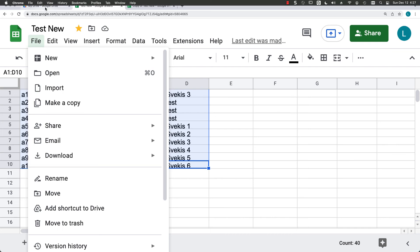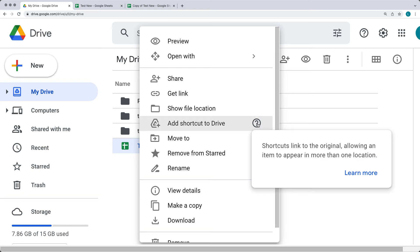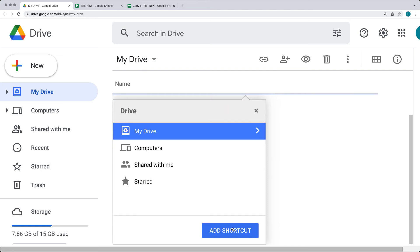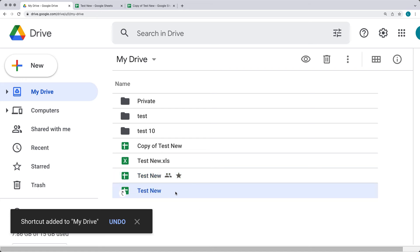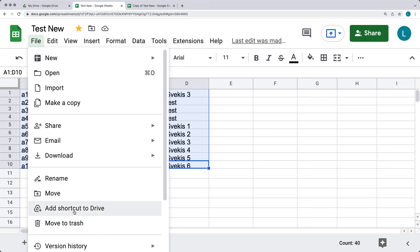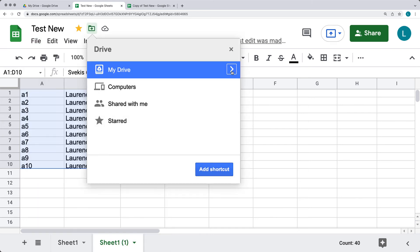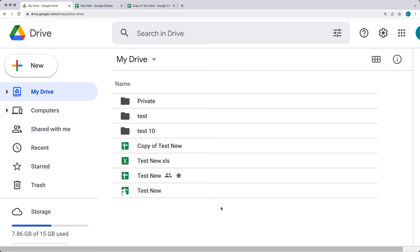You can also add a shortcut to Drive by clicking the file within Drive and selecting 'Add a shortcut'. Shortcuts link to the original file, allowing it to appear in more than one location. You'll be asked where to create the shortcut on your drive. Shortcuts are identifiable by an upward arrow icon. You can create multiple shortcuts to the same file and move them around so they are accessible from different areas of your drive.